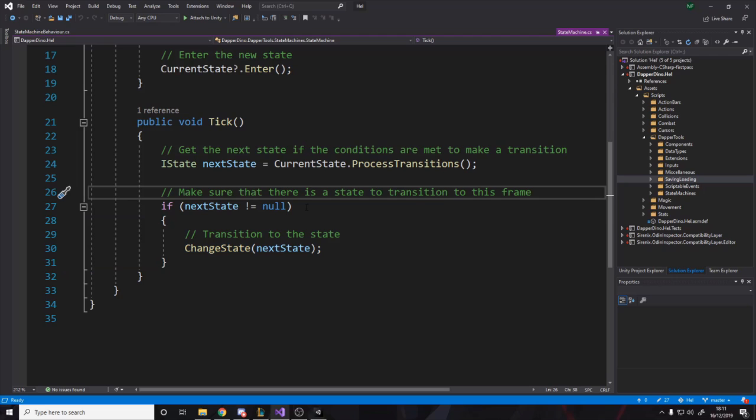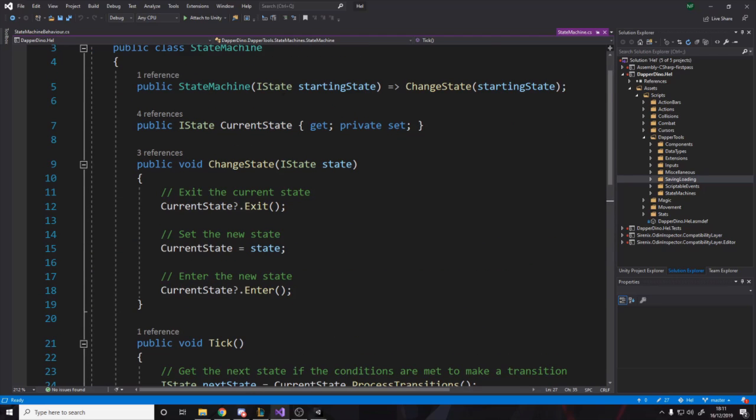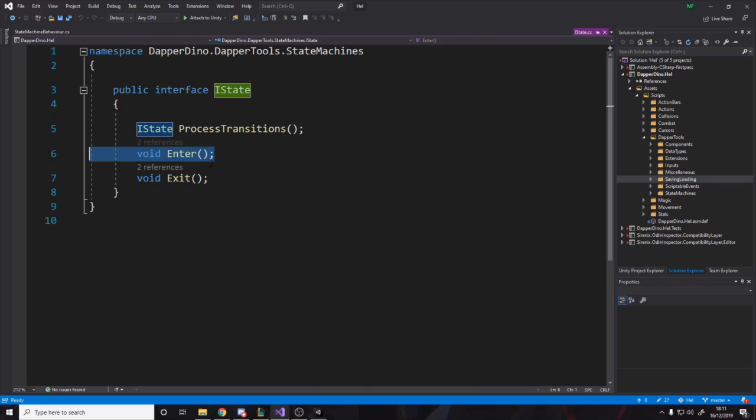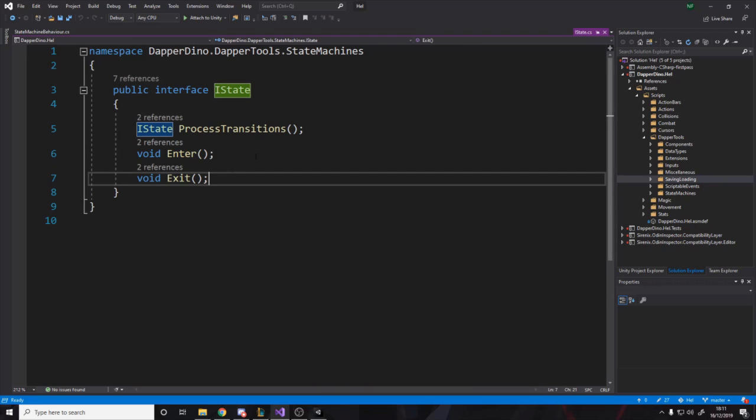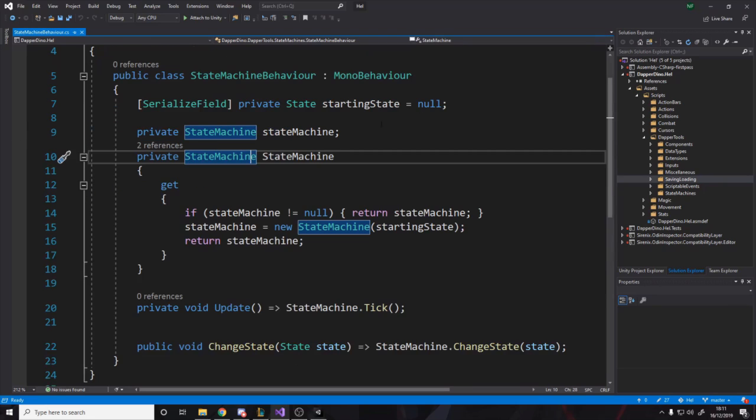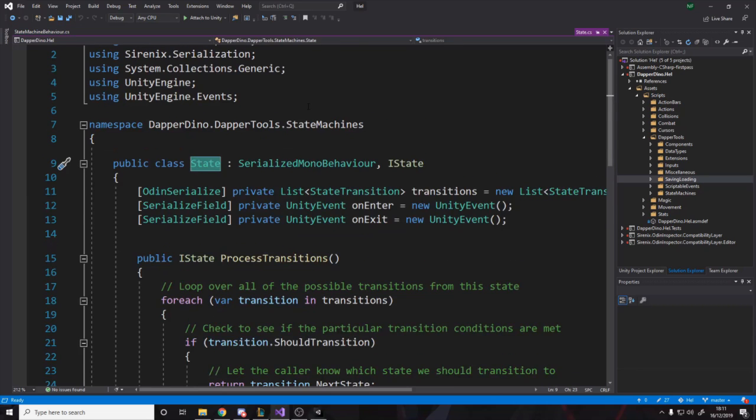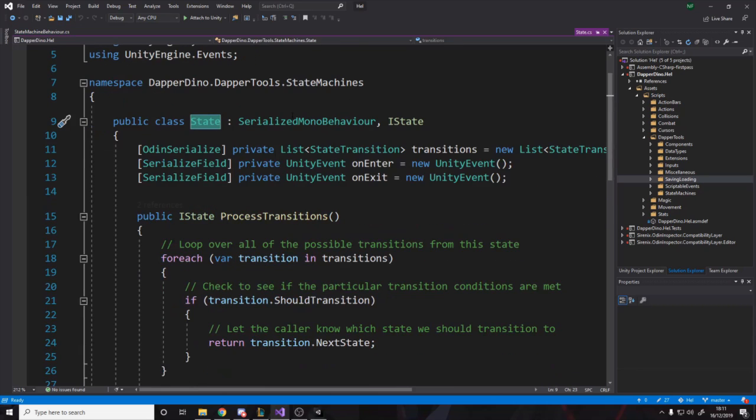Okay. Now, if we actually go to the implementation, we pass in a state. So state is obviously an I state. Now I've made it a serialized mono behavior, and that's just something to do with I've got called Odin inspector. I've mentioned it quite a bit, but I've wanted to make this supported for people who don't have it.